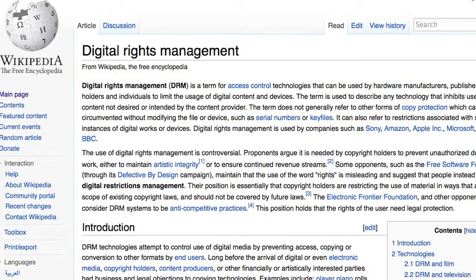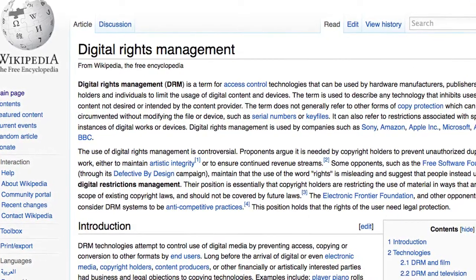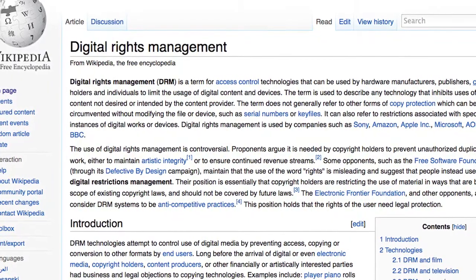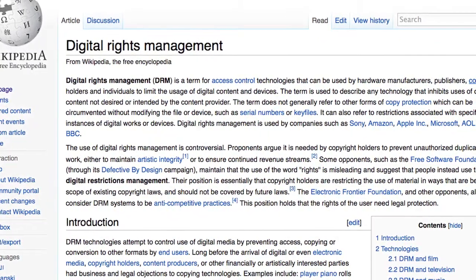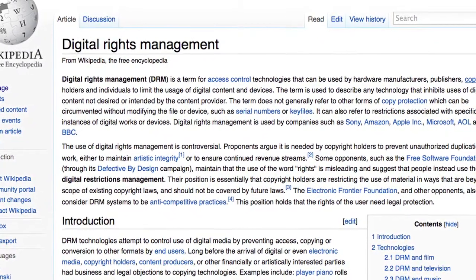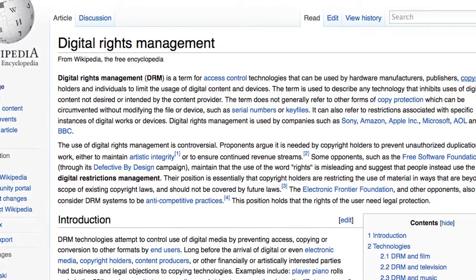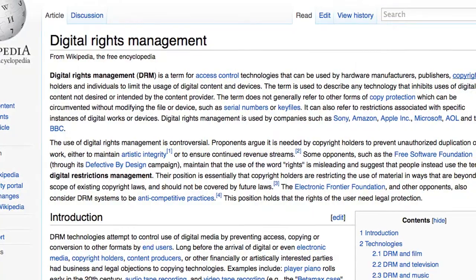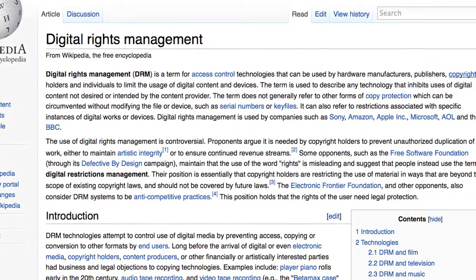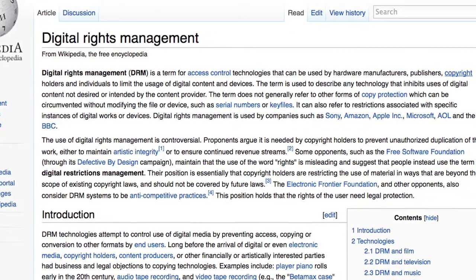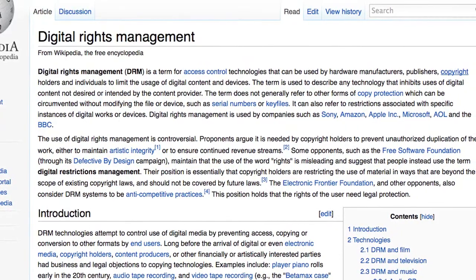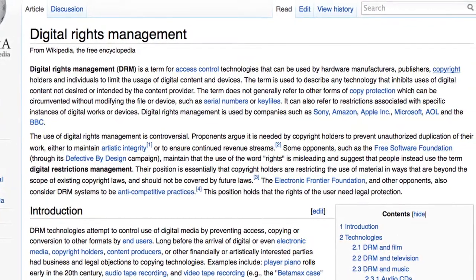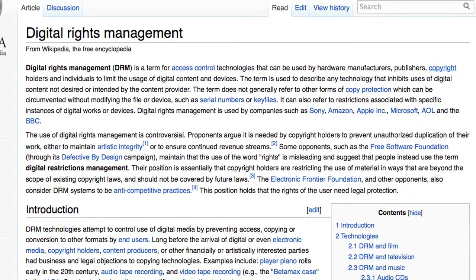The standard digital rights management, or DRM, system used for library ebooks is run by Adobe. If you've ever used Apple's iTunes to purchase music, you've already got a fairly good idea of how Adobe DRM works. In order to play the music you bought on iTunes, you have to authenticate your computer with an Apple ID — this prevents you from distributing music to other people. It works the same way with Adobe DRM. You'll need an Adobe ID in order to authenticate your computers and devices. The maximum allowed for one ID is six computers and six devices.